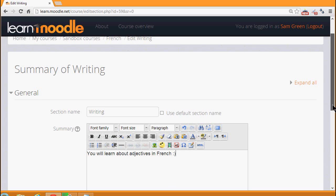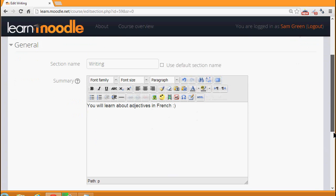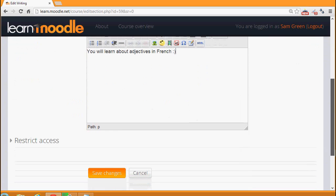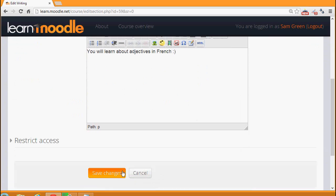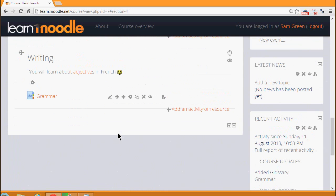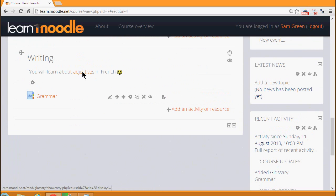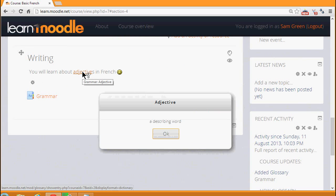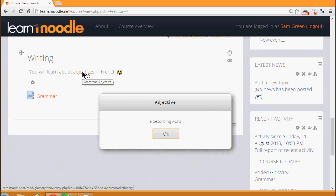So if we just scroll down and save the changes, there we can see we have our smiley face and if we hover our cursor over the word adjectives and click on it, it takes us to the glossary entry which we made in a previous video explaining the term.